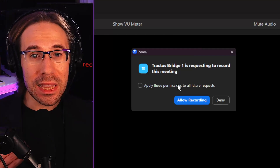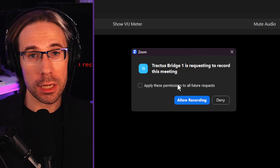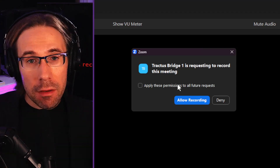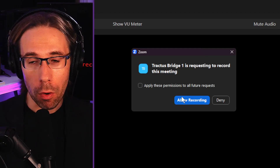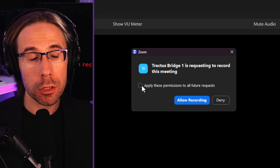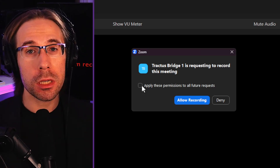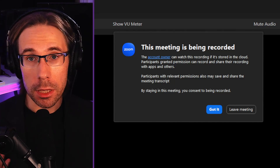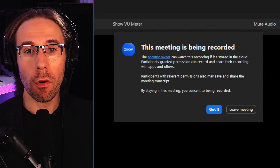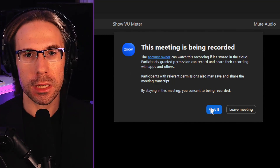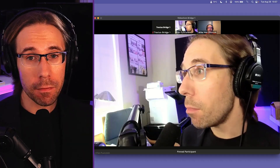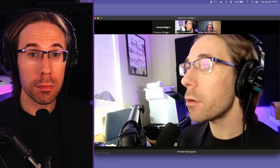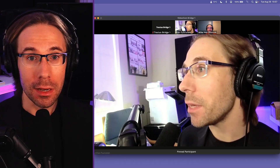The host of the meeting will now see this prompt come up: 'Tractus Bridge One is requesting to record this meeting.' Until the host hits allow recording, there will be no NDI feeds generated for any of the participants. So the host will need to click the allow recording button. If you check off 'apply these permissions to all future requests,' when you add more bridges to the meeting, the host will not see this same message for each of those bridges. Zoom now notifies everybody that the meeting is being recorded. People have the option to say 'got it' or leave the meeting if they don't consent to the recording. Now you'll see that I'm able to select pinned participant gallery view and use Videocom Zoom Bridge as it's designed, sending out NDI feeds.